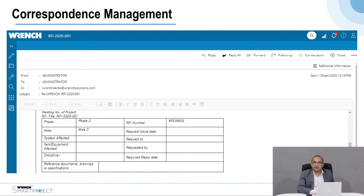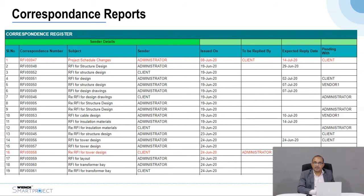Correspondence Management is used for sending communications by email to contractors or consultants for clarifications such as RFIs, or receiving communications that the owner needs to manage. You can create these communications within REN using a template with fields mapped to the database, and a unique correspondence number is generated automatically. The email is sent through your mailing system — Outlook or Google — and replies are tracked to automatically generate reports on what was sent, when a reply was expected, and whether it was received. All correspondence history is stored in REN for easy search and retrieval.